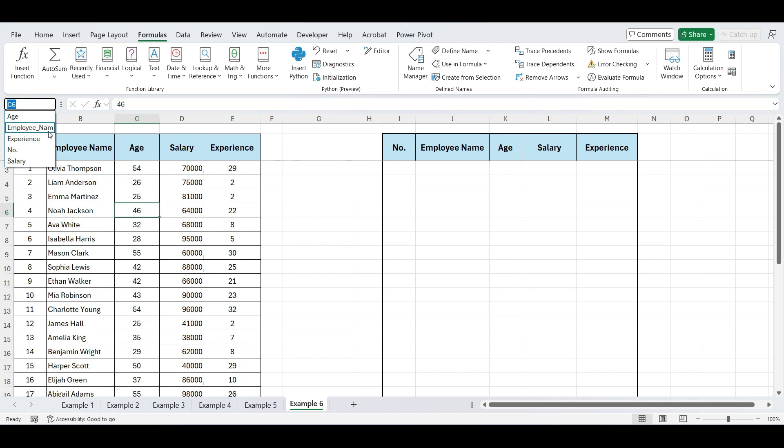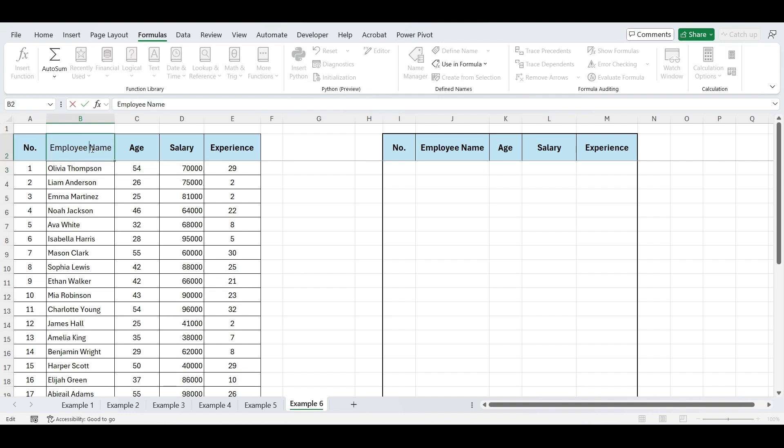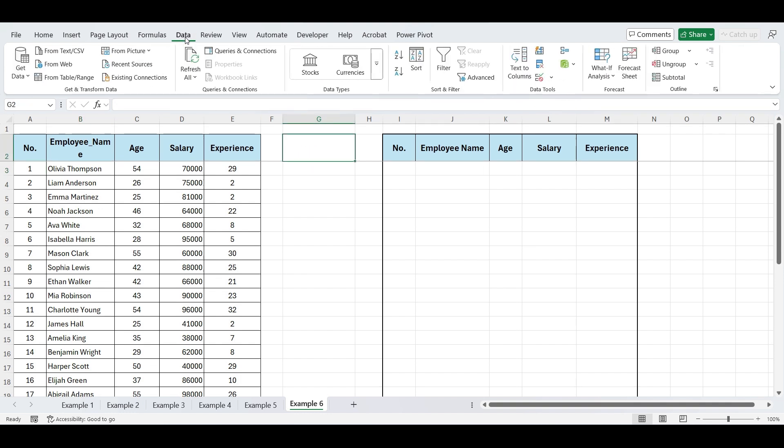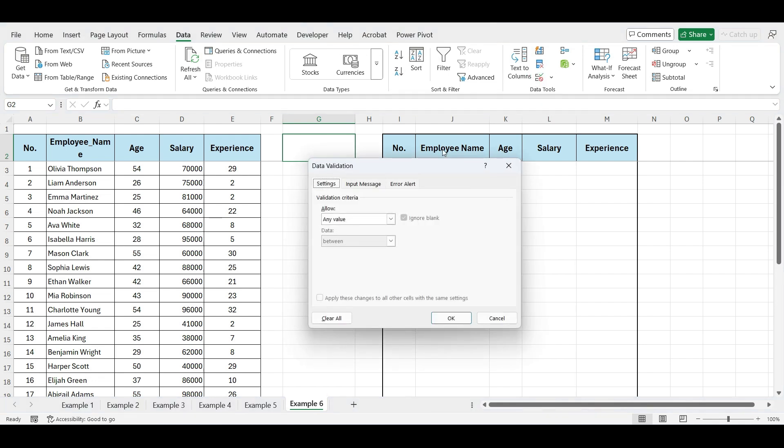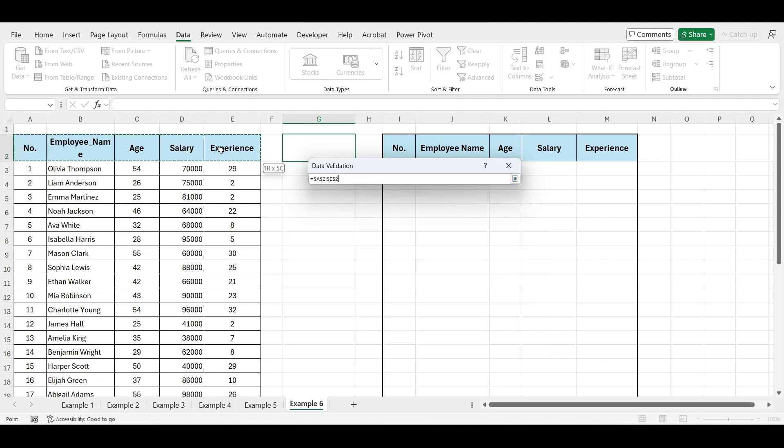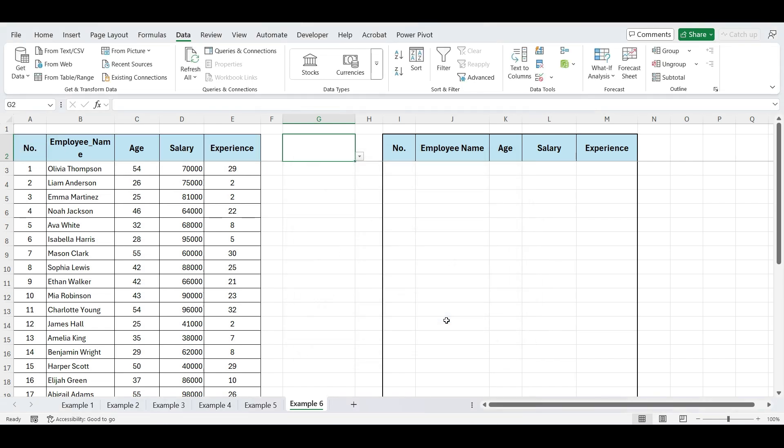However, you'll notice that the employee name column is named with an underscore, like employee underscore name, because spaces aren't allowed in names. So, we'll replace the space in our column heading with an underscore to match. Next, select the cell where you want the drop-down list. Go to the data tab and click on data validation. Choose list and select the range containing your column headings to create the drop-down list. Click OK and our drop-down list of headings is ready.